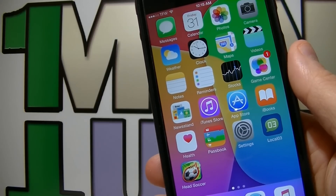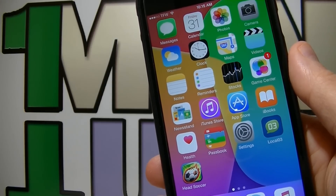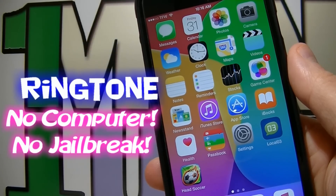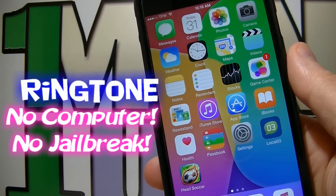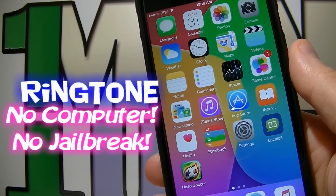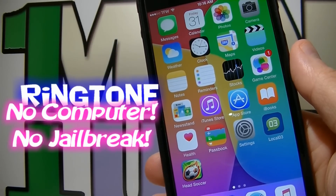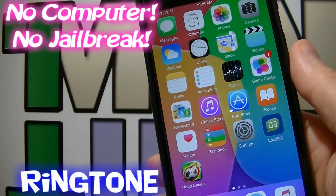Hey guys, welcome to my video. In this tutorial I'm gonna show you how to set up an iPhone ringtone from your own music without using a computer and without jailbreaking the device.